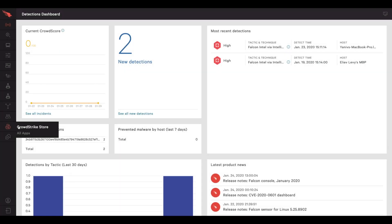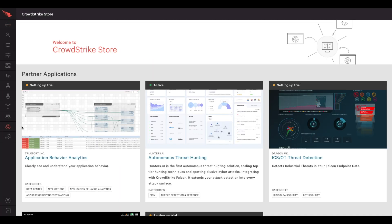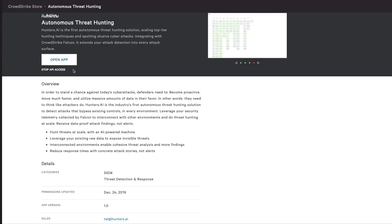For CrowdStrike Falcon customers, Hunters AI extends detection coverage beyond the endpoint into cloud platforms, network, identity, and more.